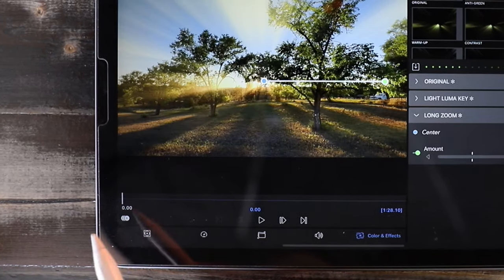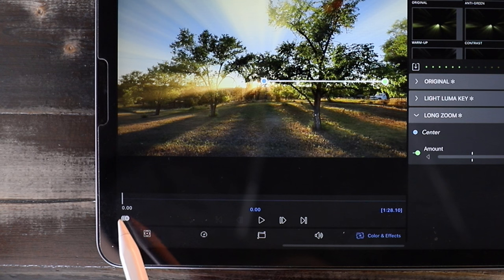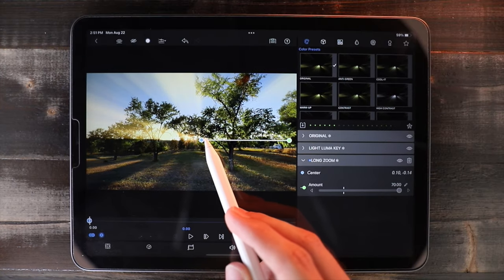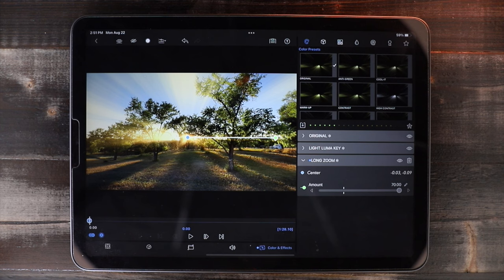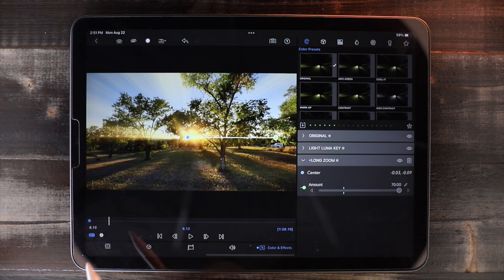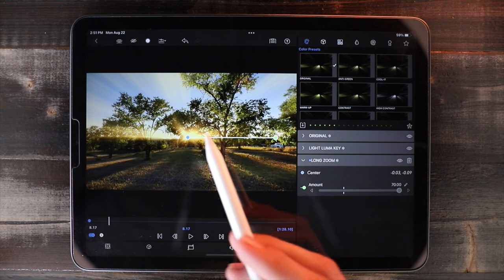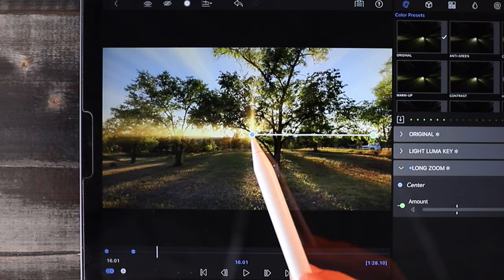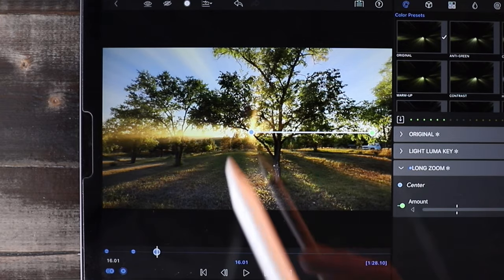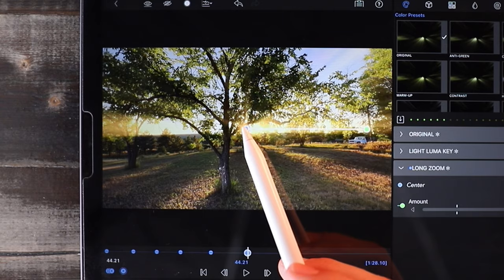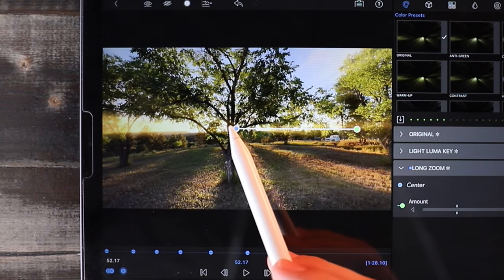To do that, make sure you're at the beginning of your video and click on the X to add a keyframe, and position the effect right over the light source. Move forward on the video timeline a bit, and if the camera has moved at all, you can reposition the effect — this will automatically create a new keyframe. When I was recording this video, I tried my best to keep the sun in the center so that I wouldn't have to create a ton of keyframes for this effect.